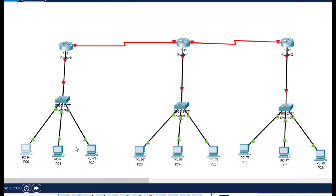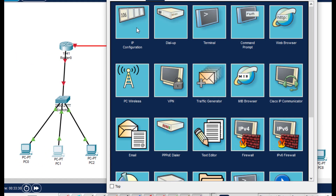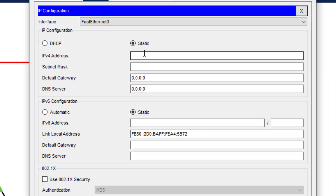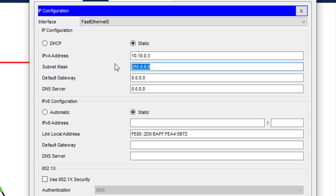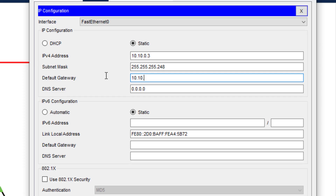Now we go to the second PC, PC1. The IP address is 10.10.0.3, and the subnet mask is 255.255.255.248. The default gateway is again 10.10.0.1.